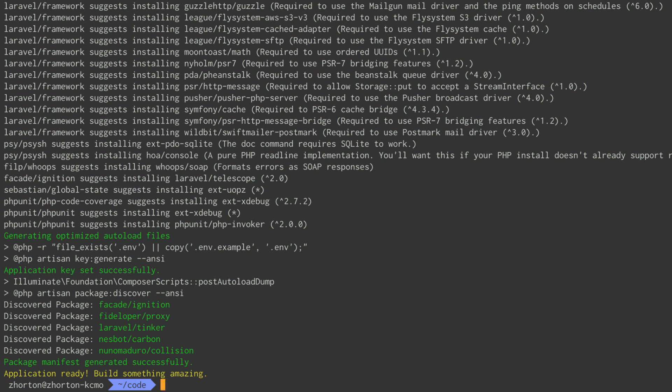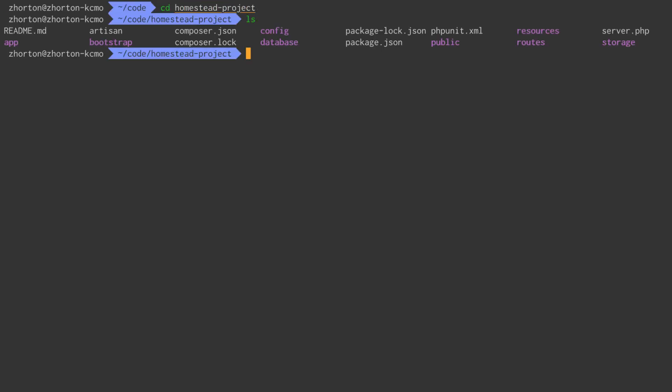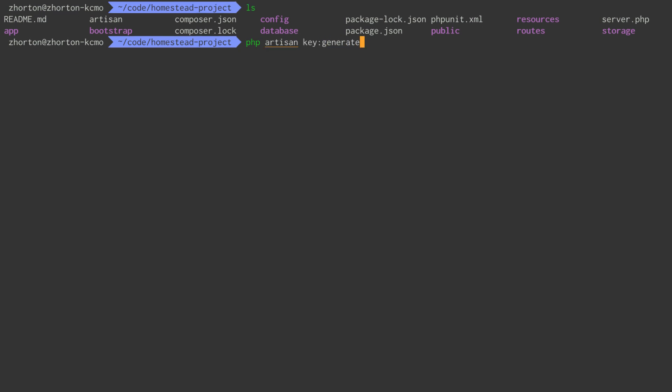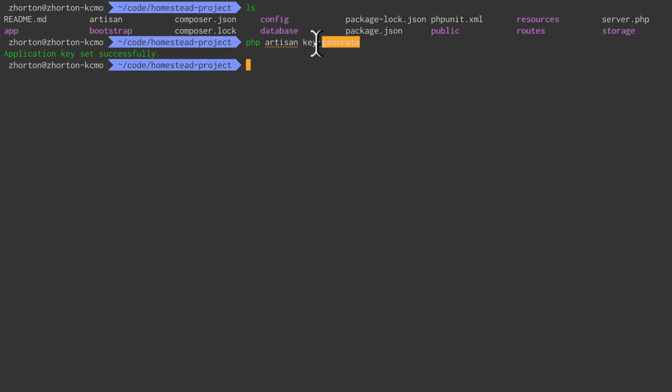Once we install our Composer dependencies, we want to cd into our project. You can see we have our Laravel project and our vendor directory. Following that, we need to generate our project key. It's an encryption key for your application to keep it safe. If you install through Composer, this will happen automatically. This key is defined in your Laravel .env file. That's how you install the Laravel installer. Next, we're going to move on to setting up Homestead.